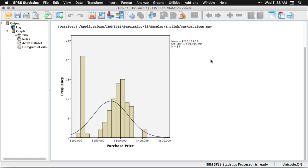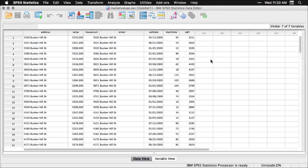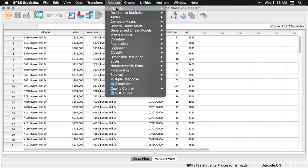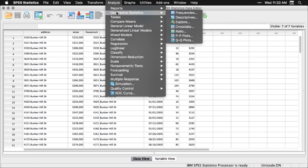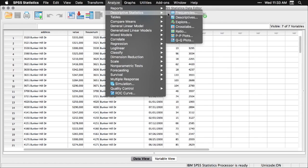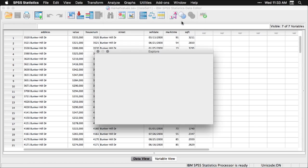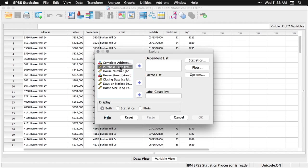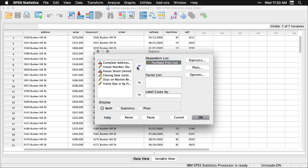The other thing I can do is, let me go back to the data just for a moment. For instance, I can come here to analyze, and I can do descriptives. I'm actually going to do one here called explore. I'll take the purchase price and put it right here, and I'm going to get a whole bunch of stuff just by default. I'm going to hit OK.